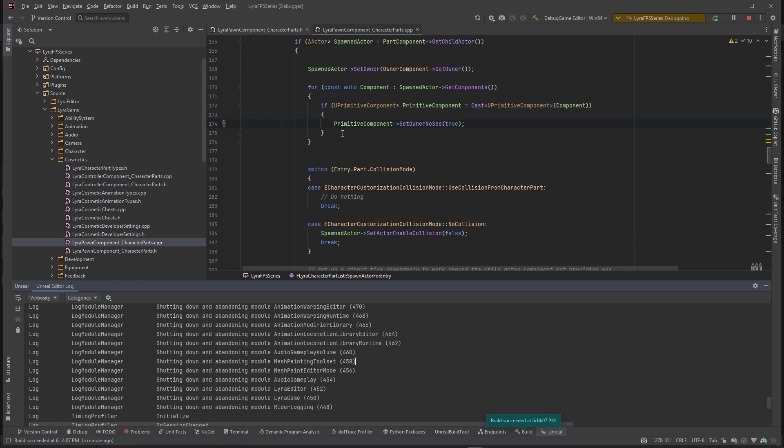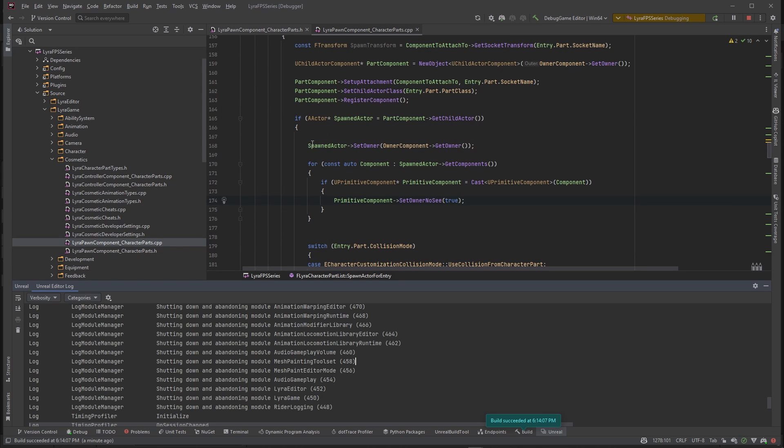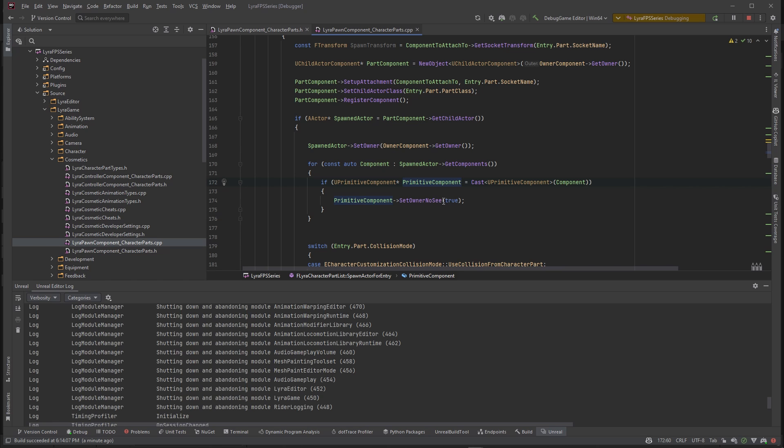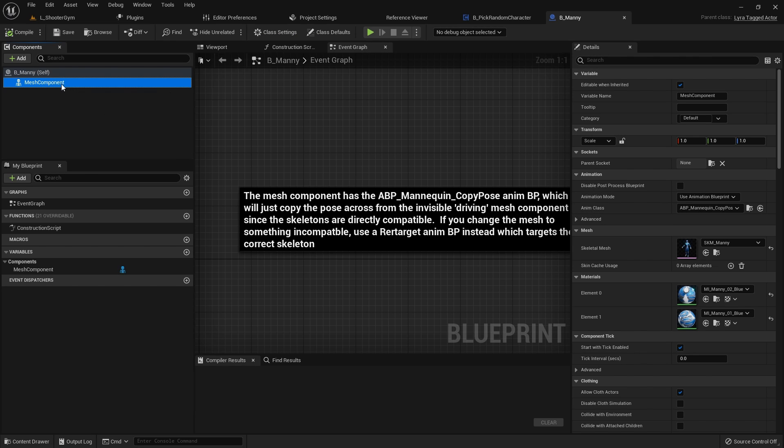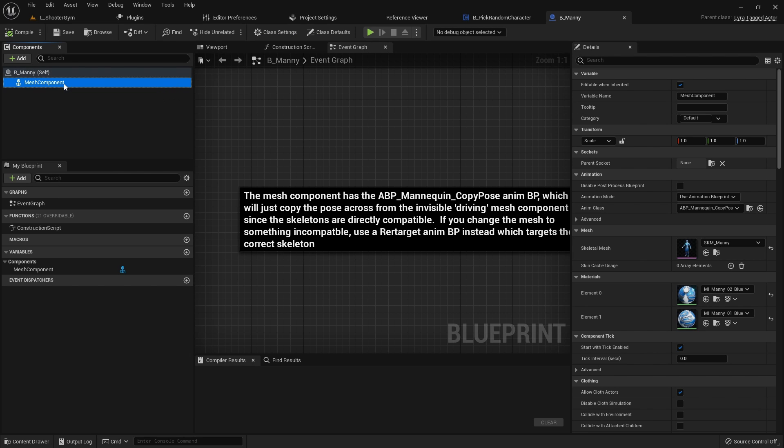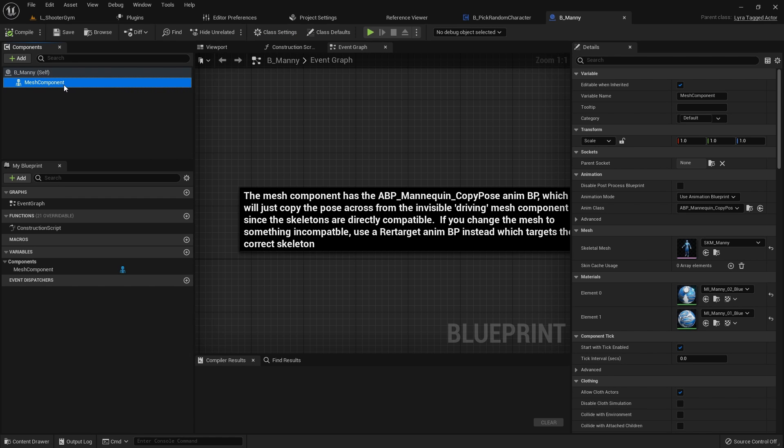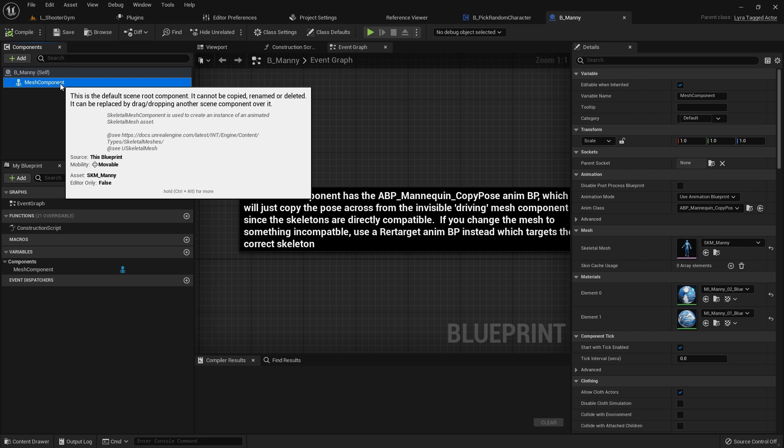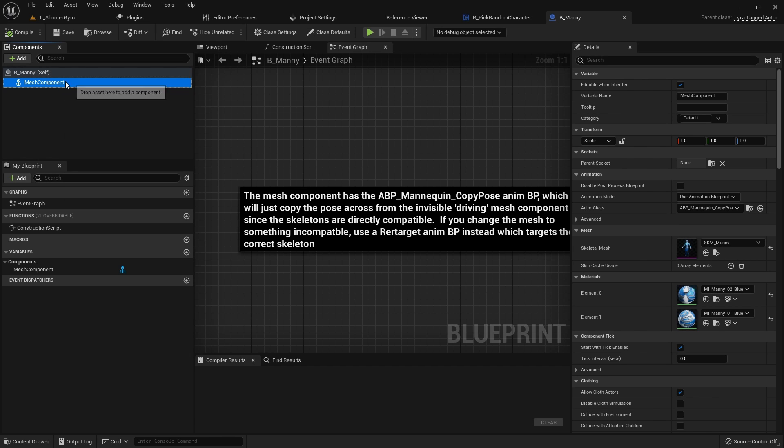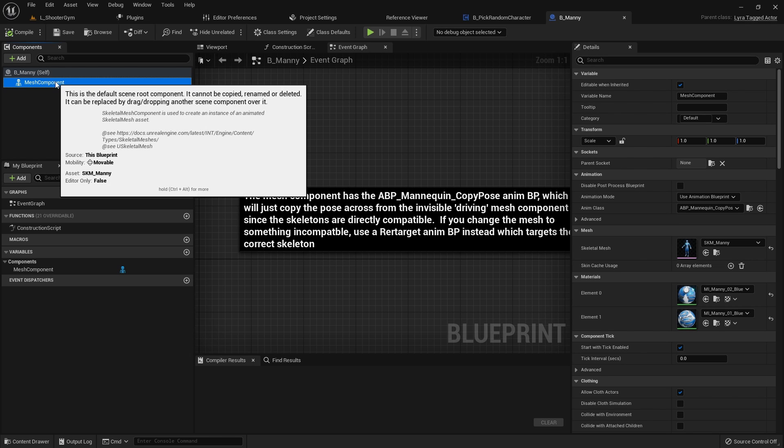This is what the spawned actor is. This spawn actor has a mesh component. So that's when we go back to the code, we check to see if the spawn actor's components are equal to a primitive component, then we set it to no see. If this component stems from UPrimitiveComponent, we want to set it to OwnerNoSee.